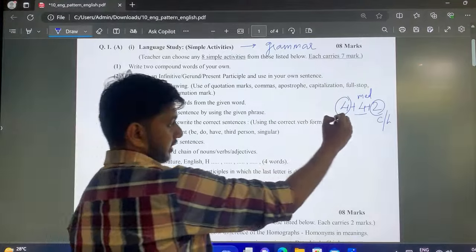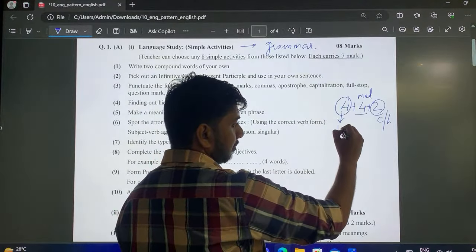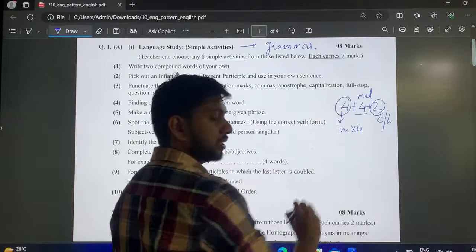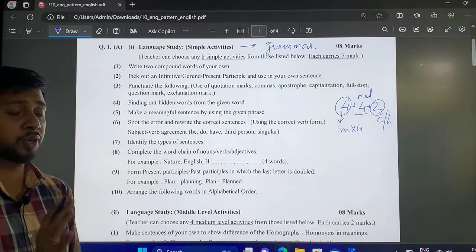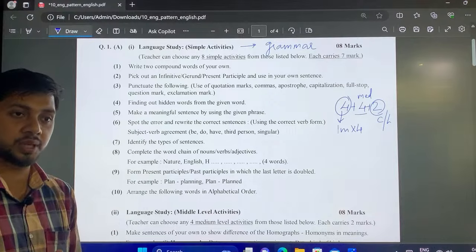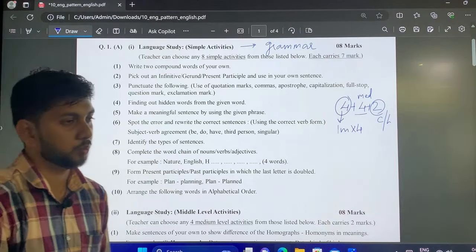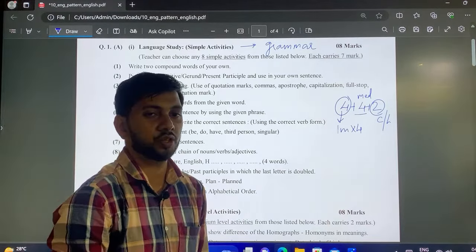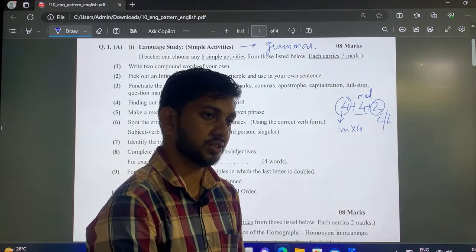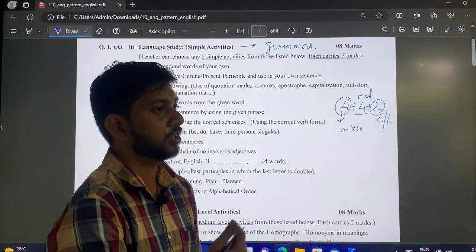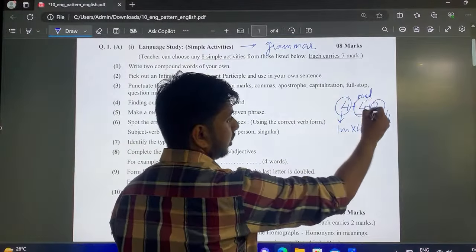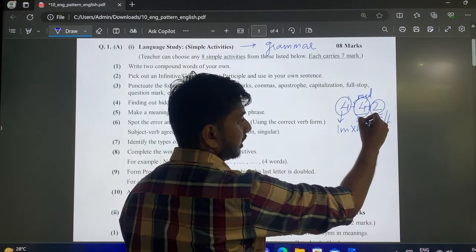The first set has 1 mark questions. They will give you 5 questions but you only need to attempt 4. However, we teachers always suggest you write all 5 — just in case one goes wrong, you will not be at a loss. The second set includes 2 mark questions.